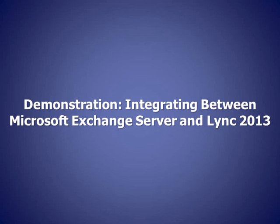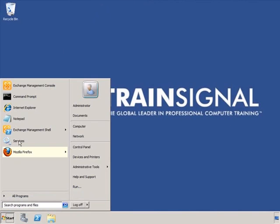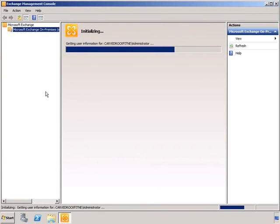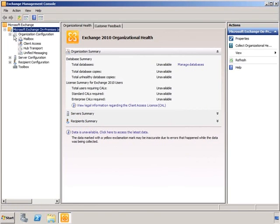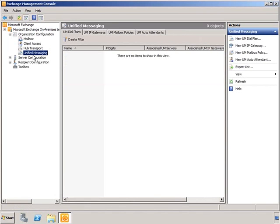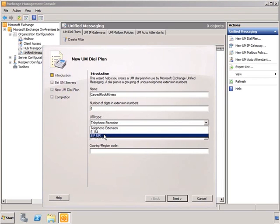Let's set up the integration between Microsoft Lync Server 2013 and Microsoft Exchange. We'll start by opening the Exchange Management Console, connecting to Microsoft Exchange on-premise, and expanding our organizational configuration. Under the Unified Messaging role, we can configure UM Dial Plans, IP Gateways, Mailbox Policies, and Auto Attendants. We'll start by creating a new dial plan — right-click and go to New UM Dial Plan. The name of our dial plan will be Carve Rock Fitness, and we'll be using four digits in our extensions. For integration with Microsoft Lync, the URI type you specify will be SIP URI.